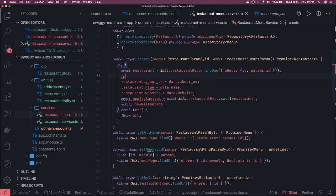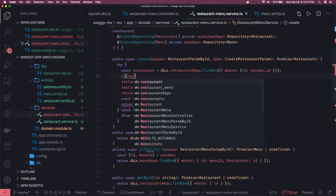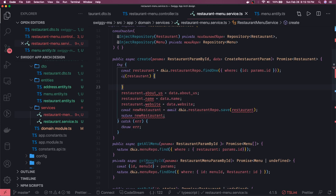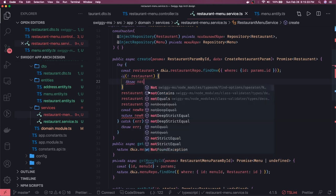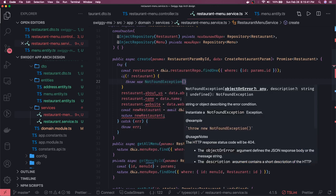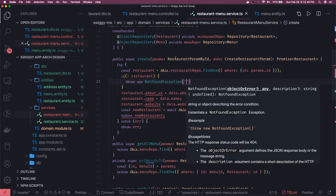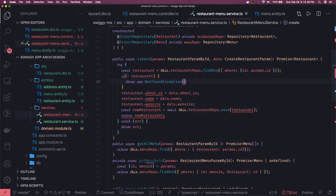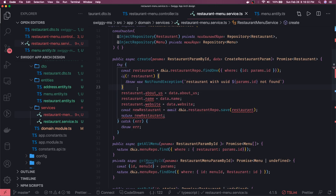There may be a case where you are passing an invalid ID that doesn't even represent a restaurant. So if we get restaurant as null, we can throw a NotFoundException — something like 'restaurant with ID not found' — using the params ID. So here we are doing the restaurant find, and if restaurant is not there we throw the error.